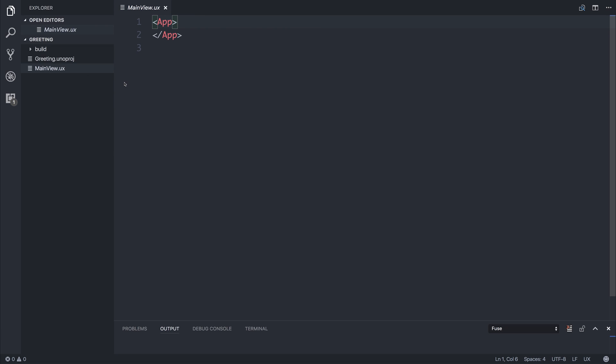We can think of our views as pages and if people want to see more Fuse videos we can take this in more detail and look at how we create our own pages. But for now we'll simply put all the logic inside this main view.ux. And we can start off by making a stack panel.